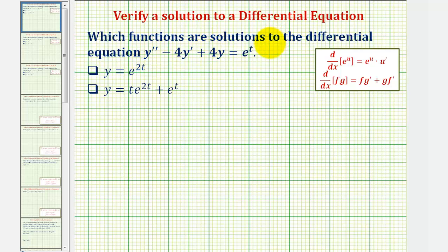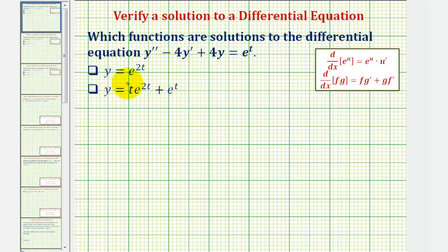Which of the functions are solutions to the differential equation y double prime minus four y prime plus four y equals e to the t? We have y equals e to the two t, and y equals t e to the two t plus e to the t. For each of these functions, we'll find y prime and y double prime, perform substitution into the differential equation, and see if it satisfies this equation.